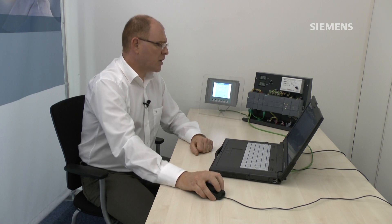We're going to be using our mixer project to add the KTP 600 PN HMI, so I'm going to start by opening the TIA portal and opening our mixer project.